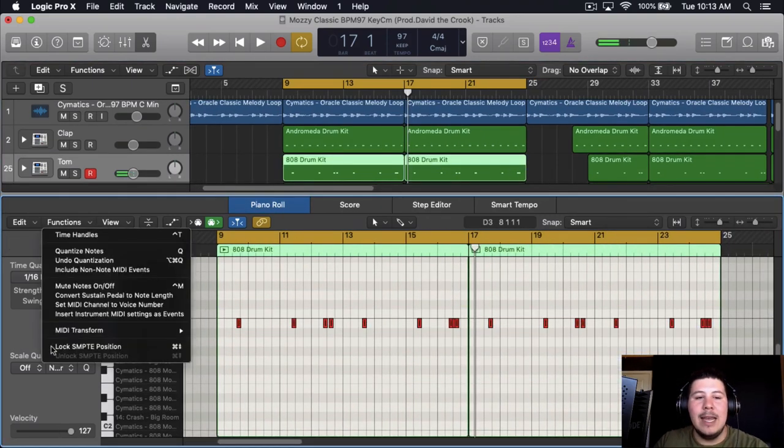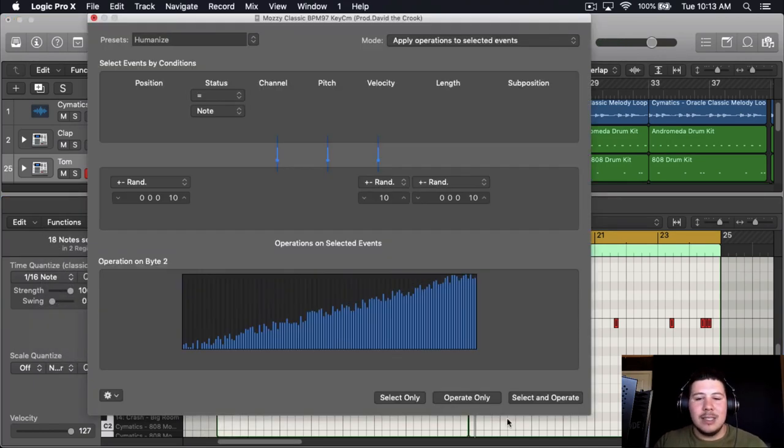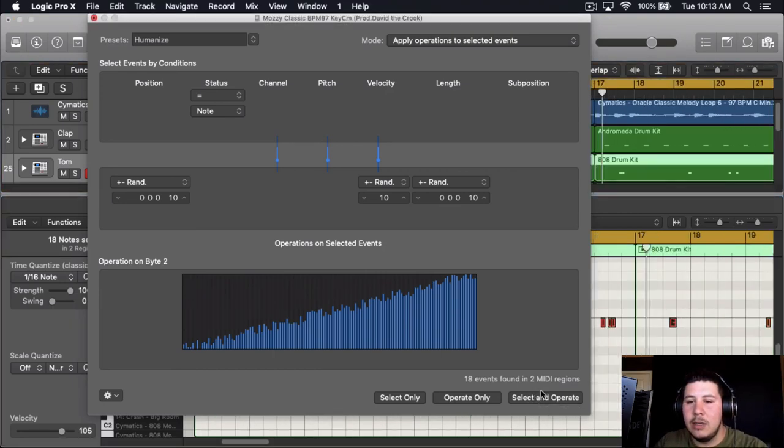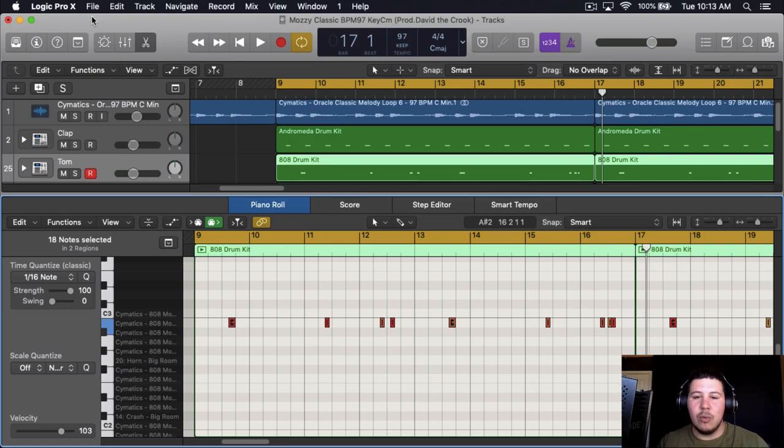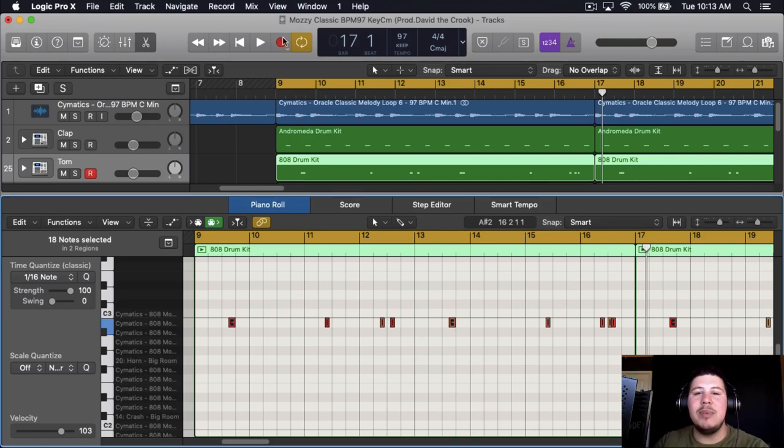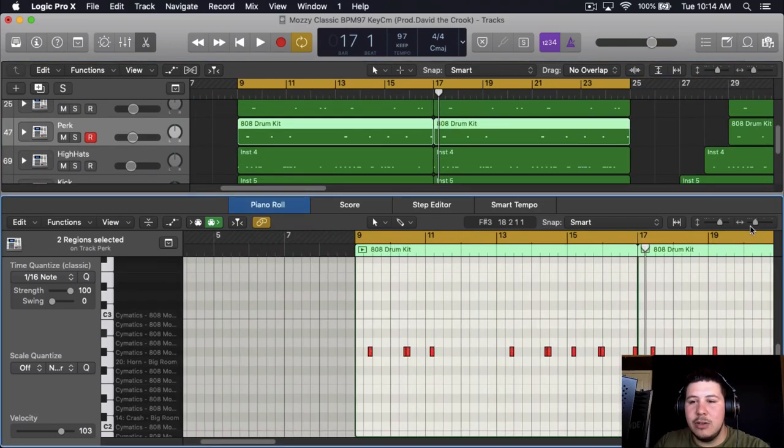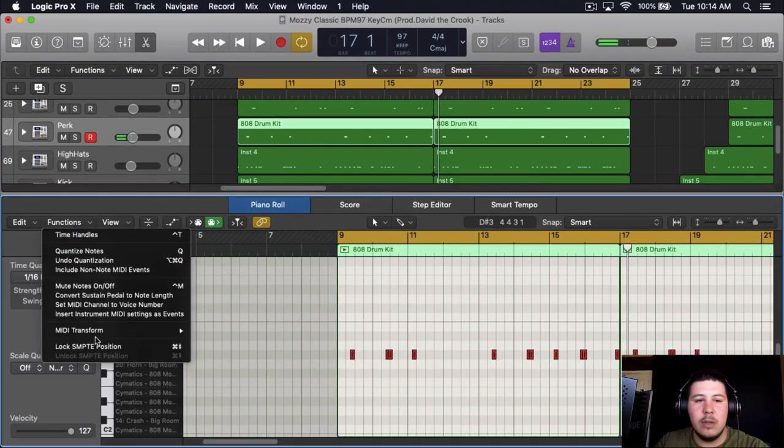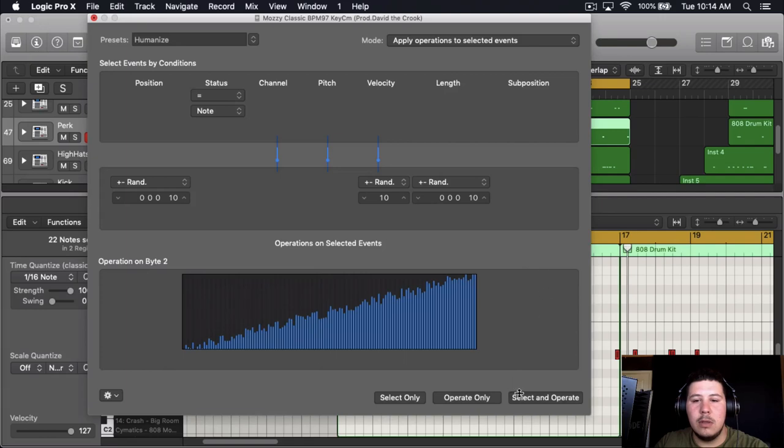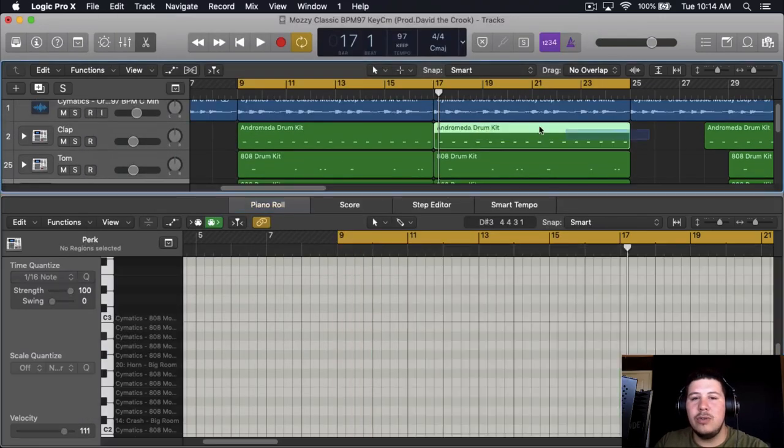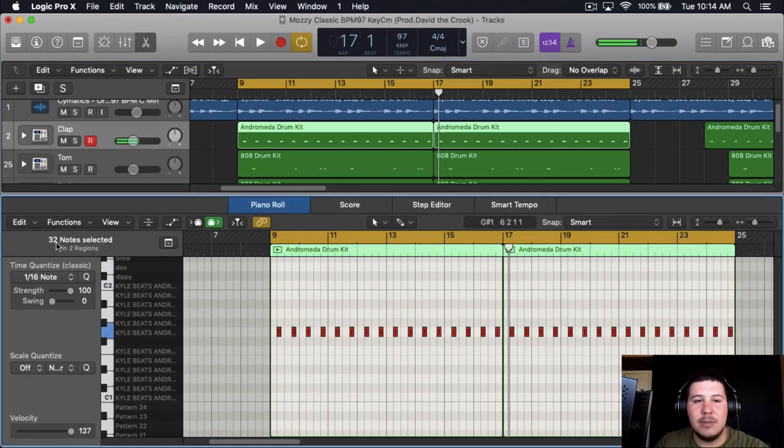Grab it, go to Transform and then just put Humanize. So what's this going to do? It's really going to throw everything off. If you were to look at it, it's still within that little range but it's not on the grid, so it adds the swing because it's kind of offbeat. You can do it to everything, this percussion here too. You could also do it to the claps, humanize the claps.